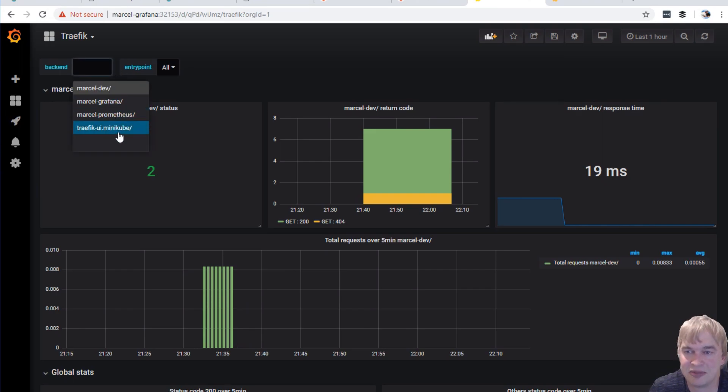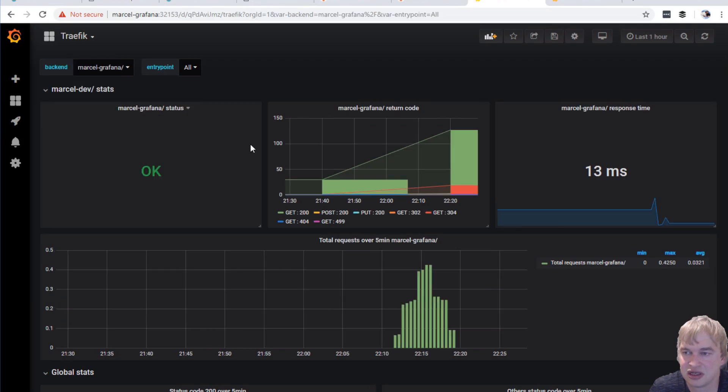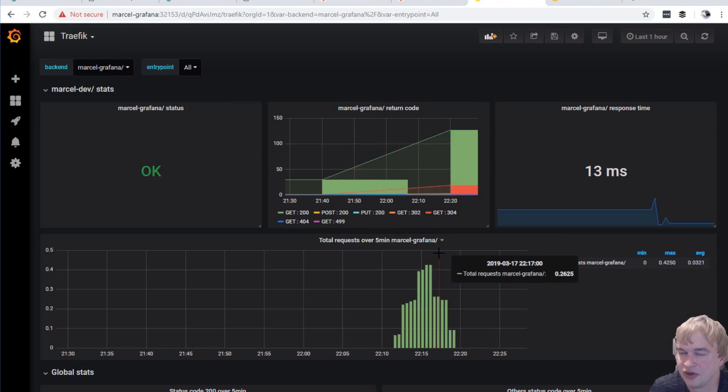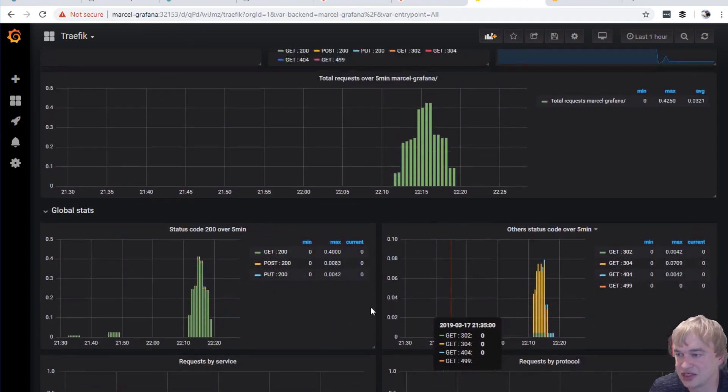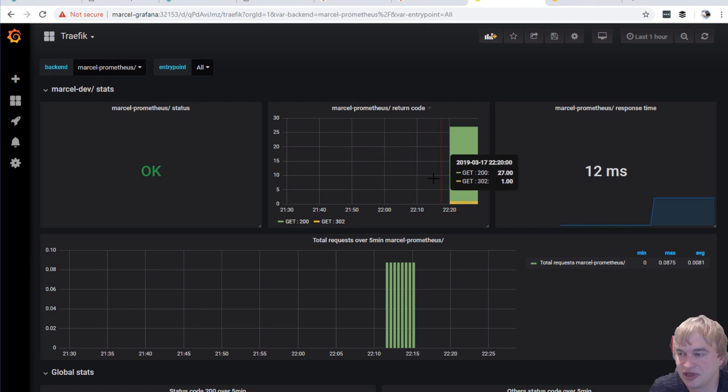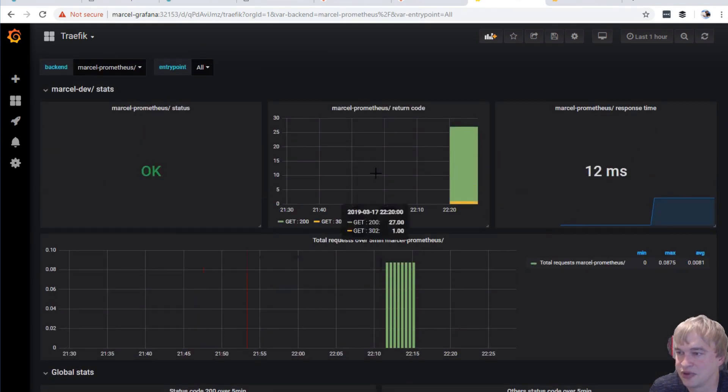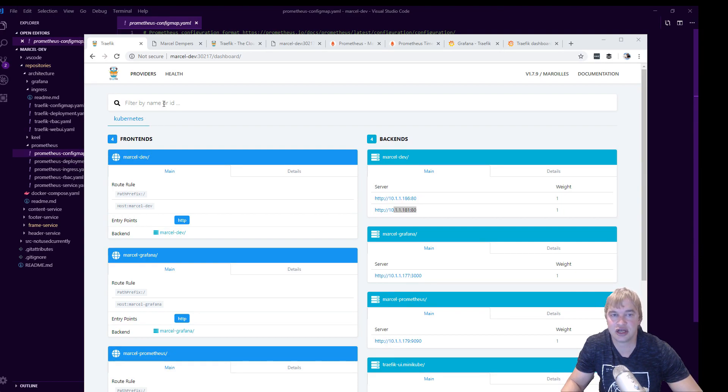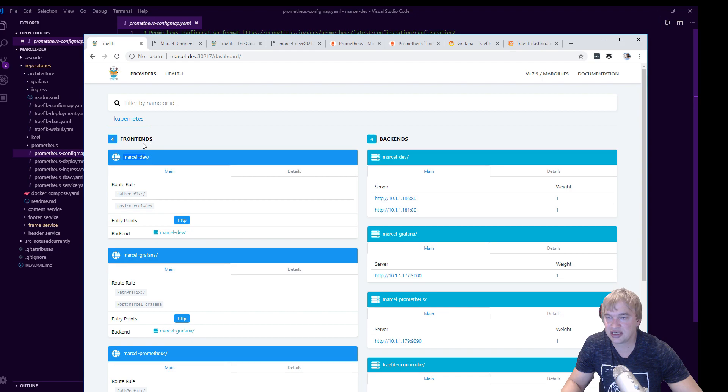I can also see a number of other backends. So because I'm exposing Grafana and Prometheus, I can see traffic. And that's the traffic that I'm basically generating by being on this dashboard. I can see that. And I can also see Prometheus and the response time for everything. This is very cool. Now our load balancer Traefik also has its own dashboard.